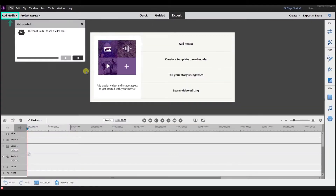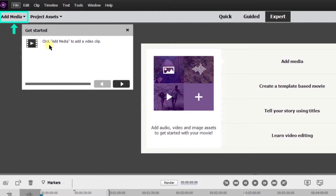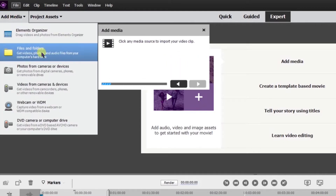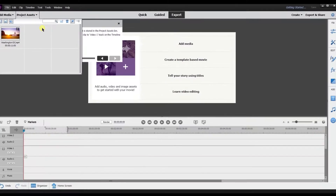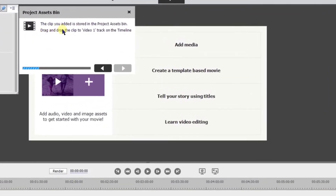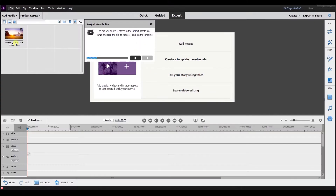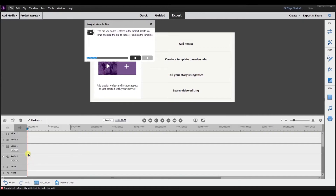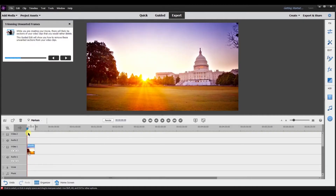So I'm going to select that. It's telling me now to click to add media to add a video clip. I'm going to select add media. I'm going to go from files and folders. So I brought the file in and it says the clip you added is stored in the project assets bin. Drag and drop the clip to video one track on the timeline. So I'm going to select the clip and drag it down to the video one timeline.